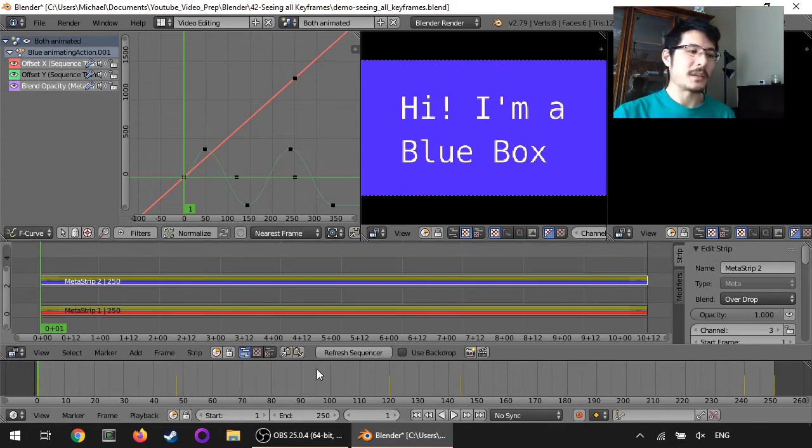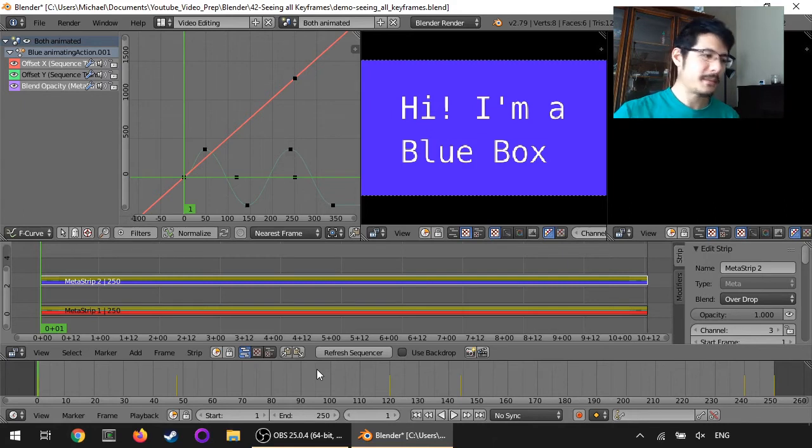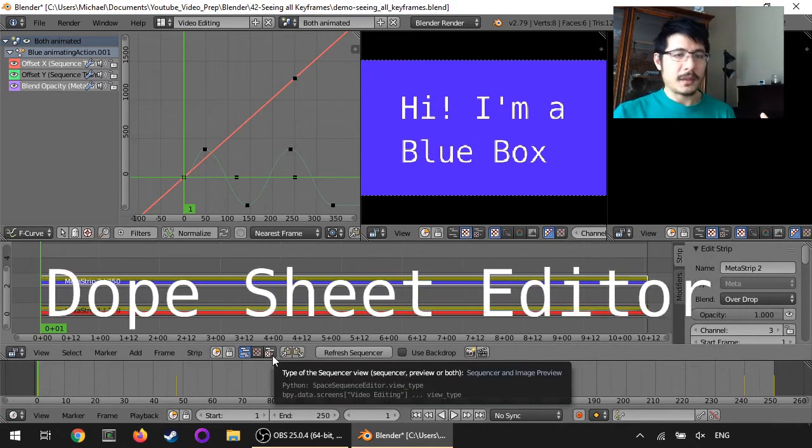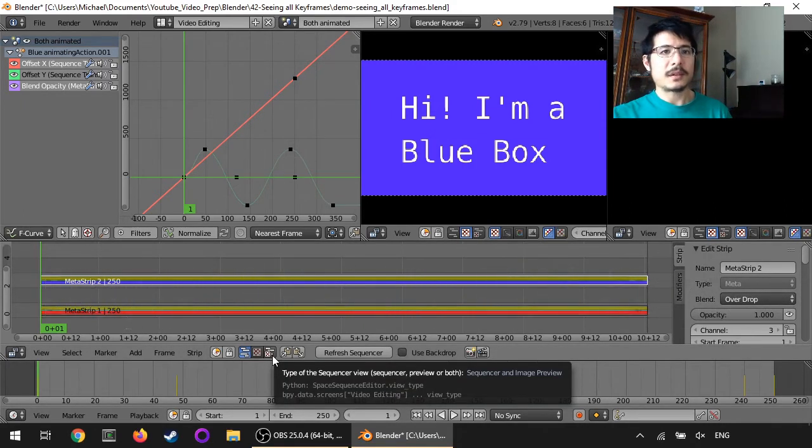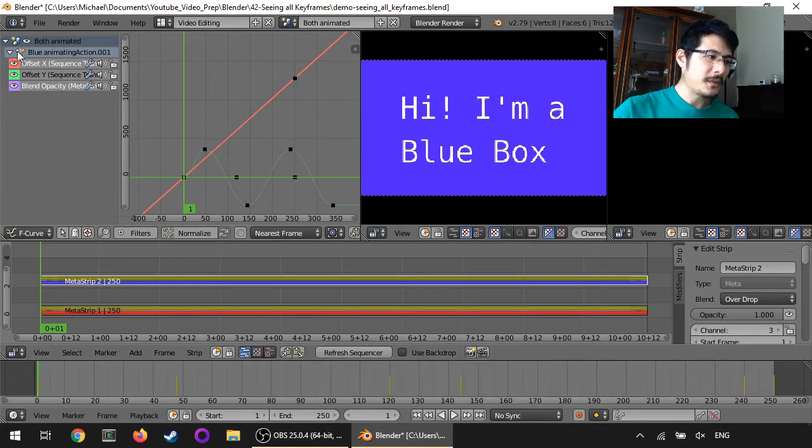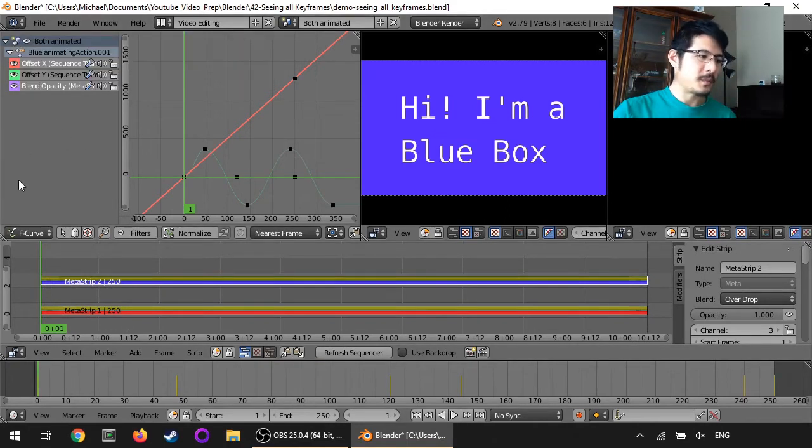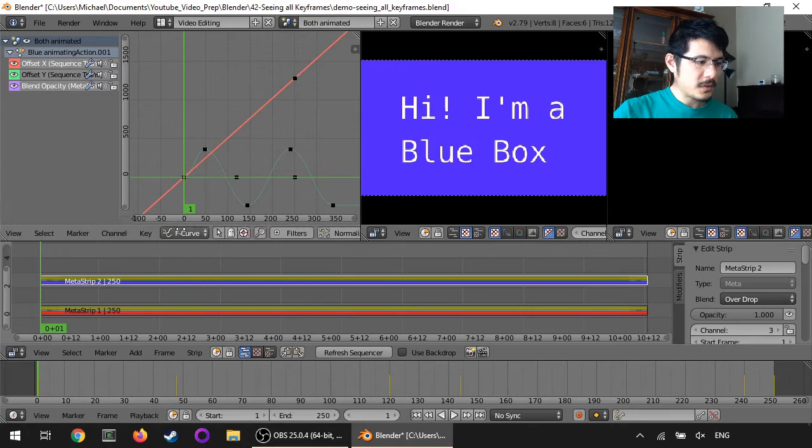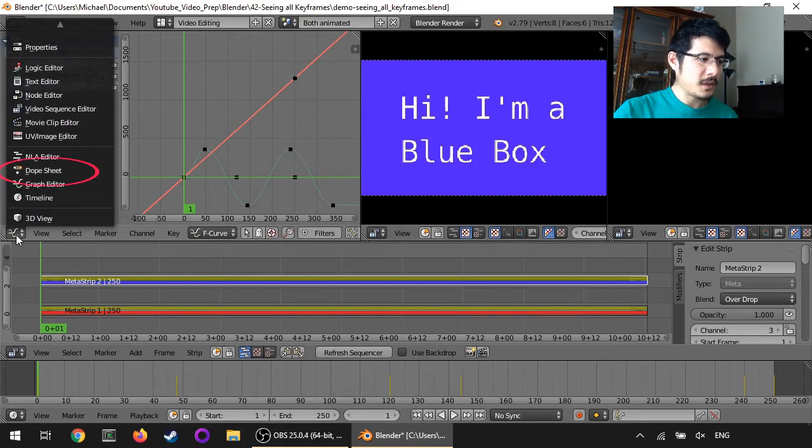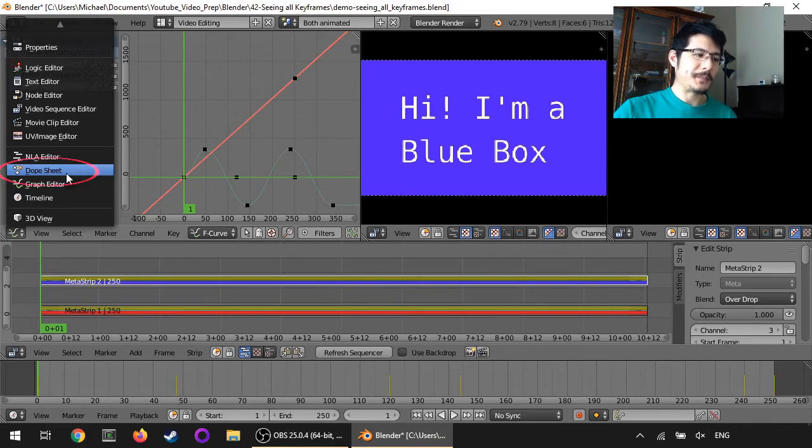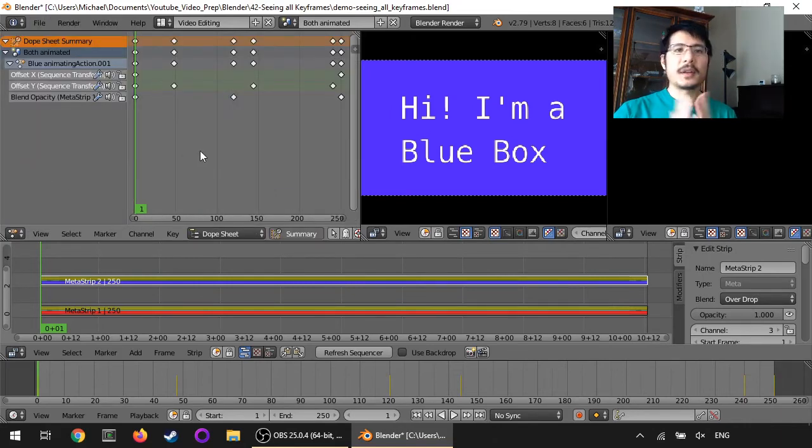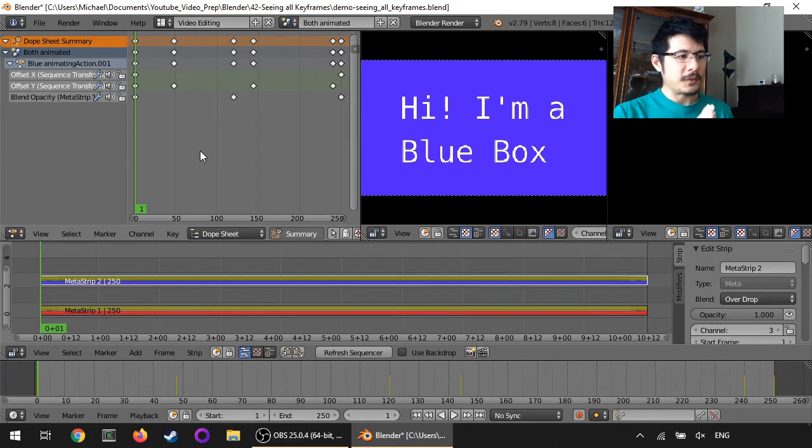So there's one last thing that I want to show you and it's a different editor that we haven't talked about before. Let me just bring that back over here and click on this, it's called the dope sheet editor. And when you switch to this one you get a high level view of your scene.